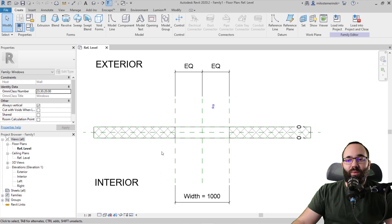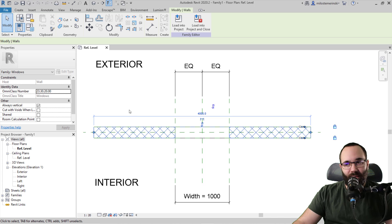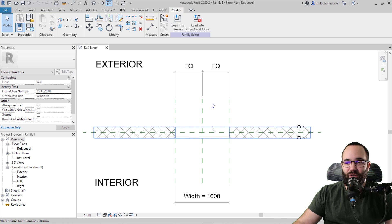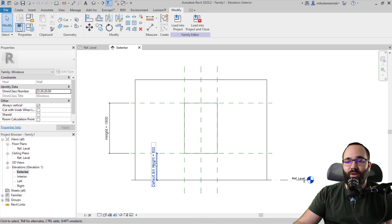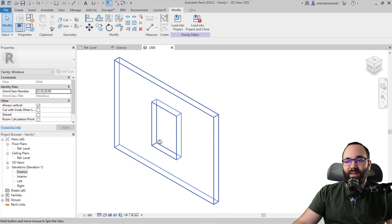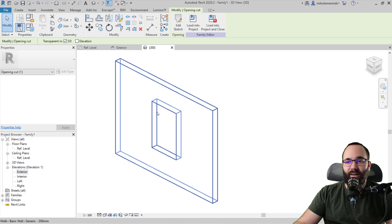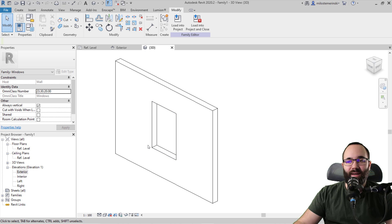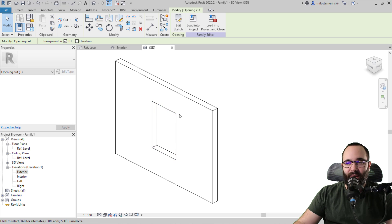Here we have the interior and the exterior of the wall, with the wall in the middle and some dimensions for the width. If I go to exterior elevation, we have the height of the window and also the default sill height. By default in Revit, these windows have something called an opening cut. If I hit the tab key once, it's going to highlight just the line that goes around the opening — and here it says opening cut.